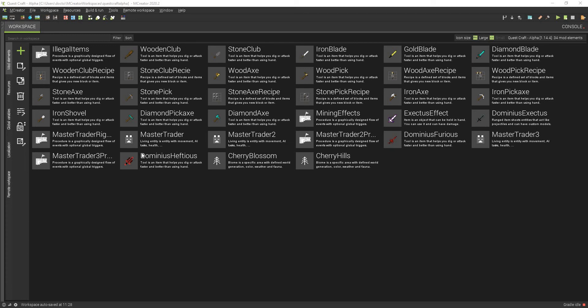Hey guys, this is Mr. Creeps, and today I'm going to show you how you can create a custom biome using mCreator.